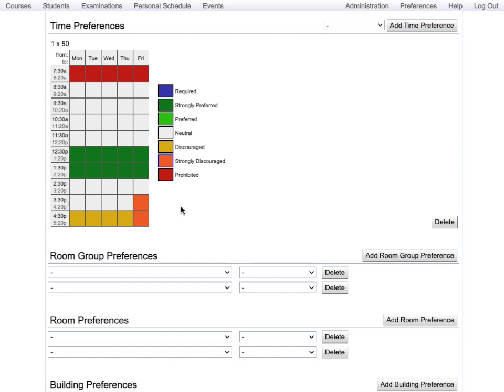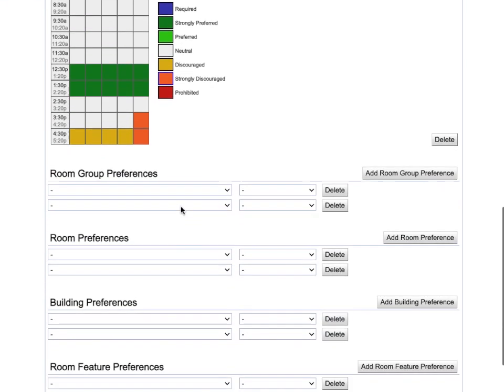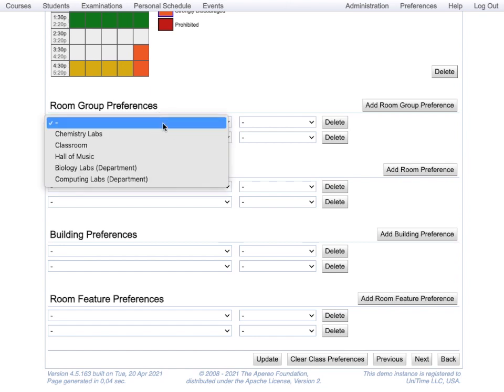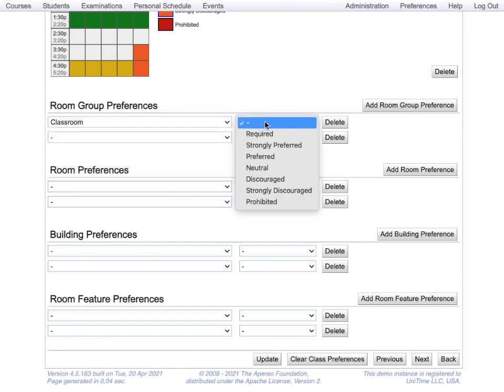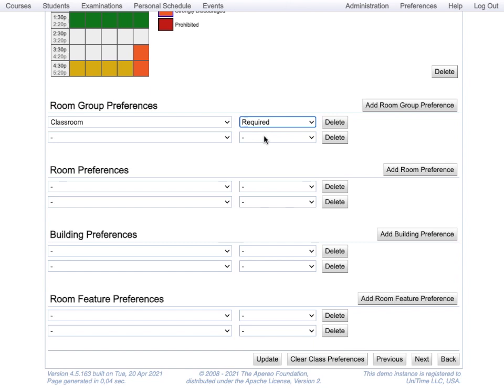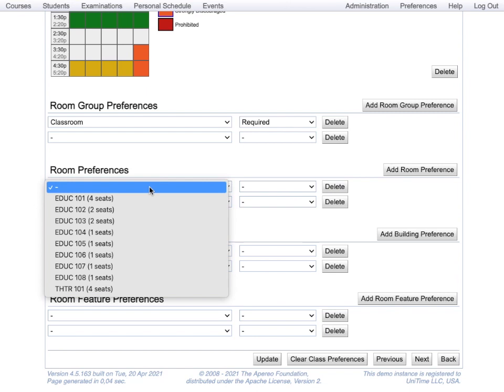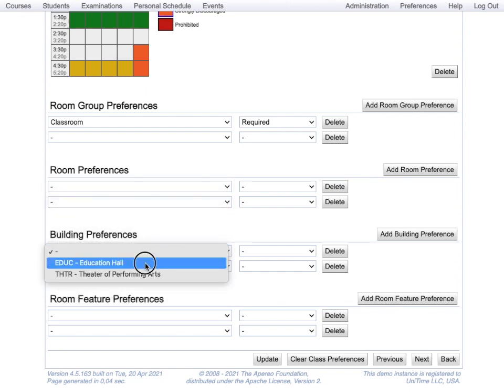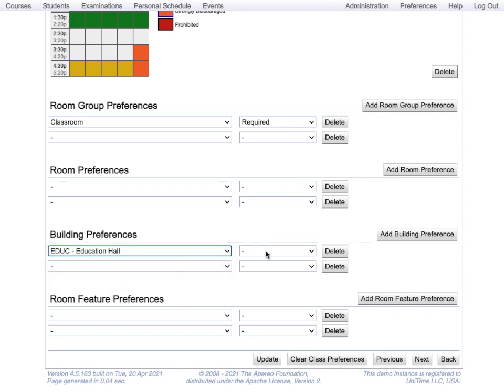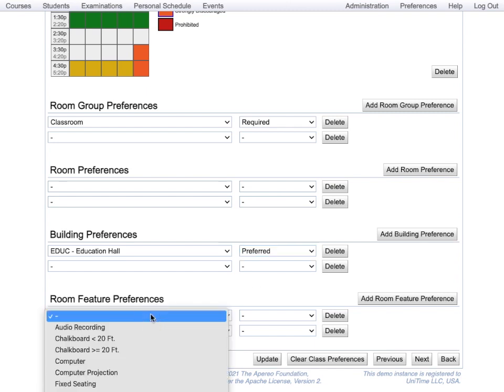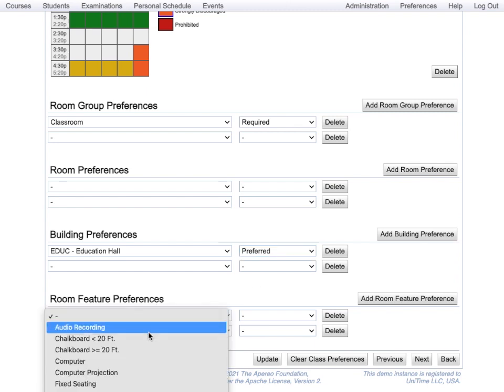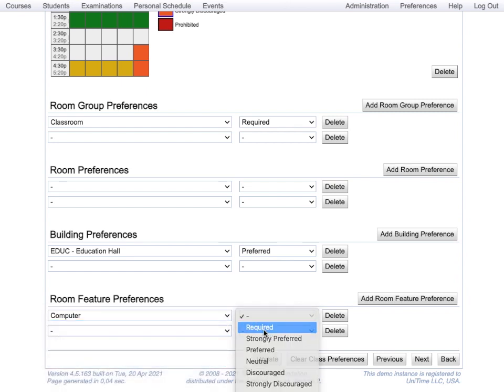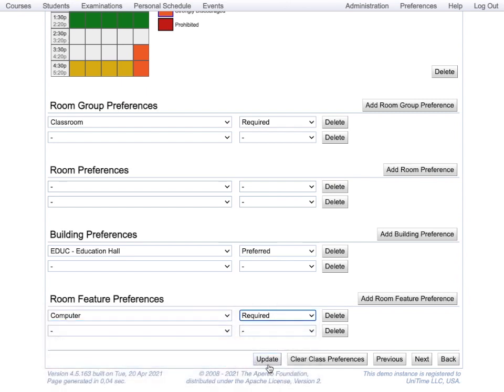As for rooms, there are multiple ways to enter requirements and preferences for rooms. First, you can enter a requirement for a room group. For example, this recitation must be in a classroom. The room groups are defined by the user. You can indicate a specific room or you can have a requirement or preference for a building. So I can set up a preferred education hall. If any features are required, this is the place to add that information. For example, a computer is required for this class. And you hit update to save this information.